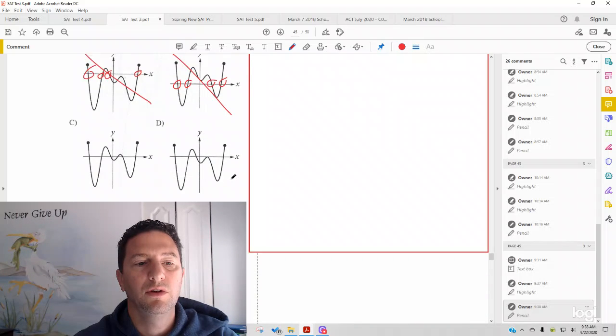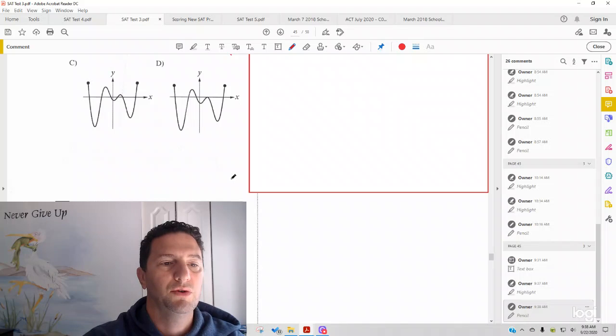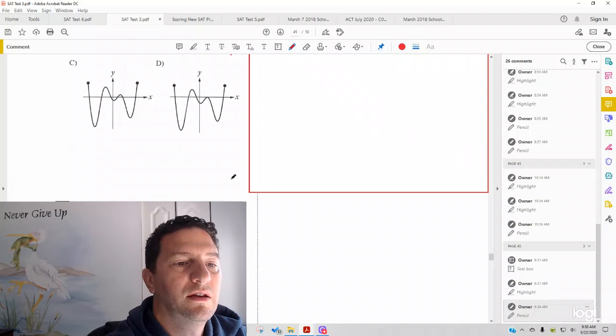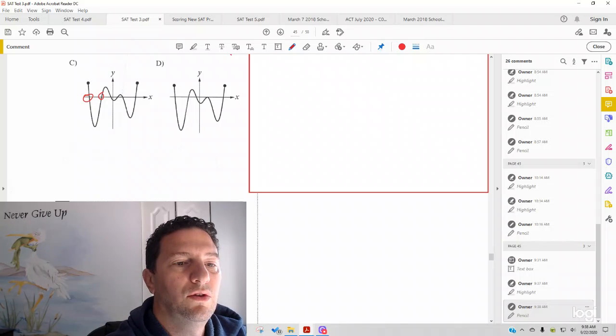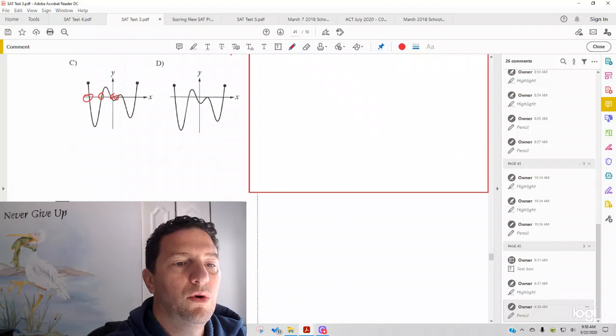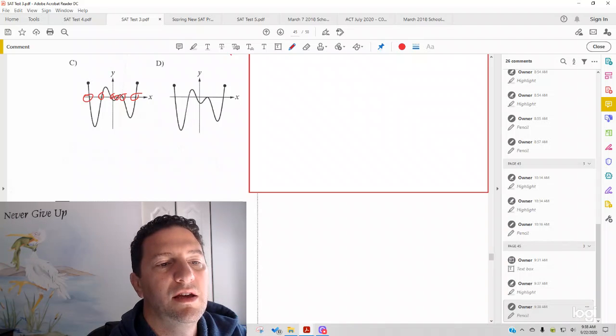Got to do a little scrolling here. Answer choice C, 1, 2, 3, 4, 5, 6. So, that's not going to be it either.